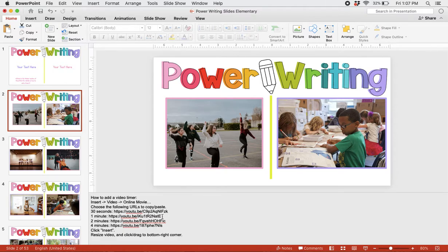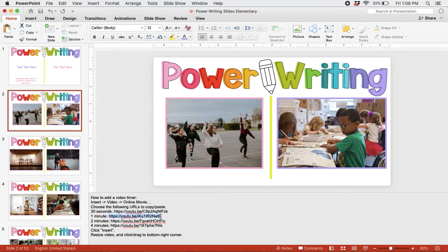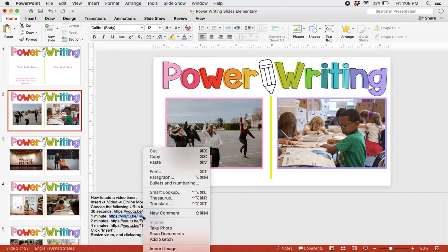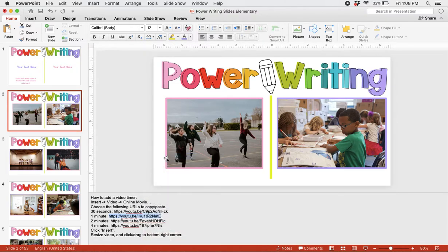Today, let's use a 1-minute timer. We're going to copy the 1-minute timer that's written in the notes section of every slide. I'm going to right-click and copy. It's important not to get any extra space after this URL or any space before the URL.